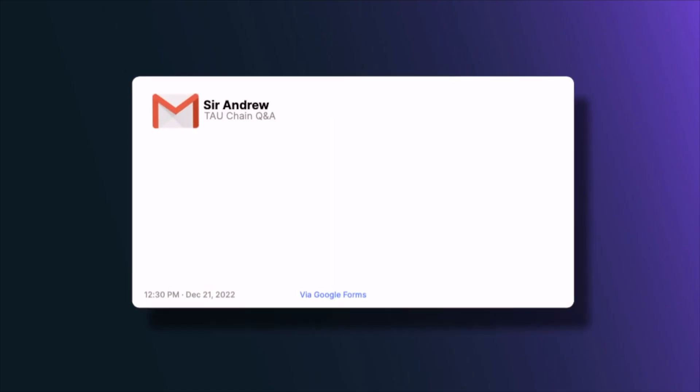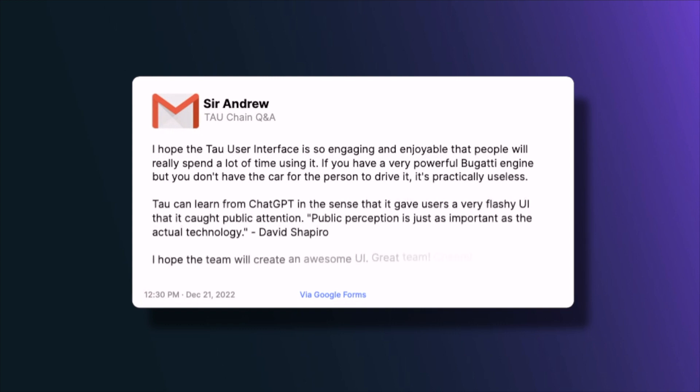The next question is from Sir Andrew, who hopes the Tau user interface will be engaging and enjoyable, noting that Tau can learn from ChatGPT's flashy UI — public perception is just as important as the actual technology. Yes, UI is important like in any software product, and a lot of effort will go into a nice and convenient UI. The team is already working on a design for Tau and has been for the past couple of months, hoping to show the community as soon as possible.